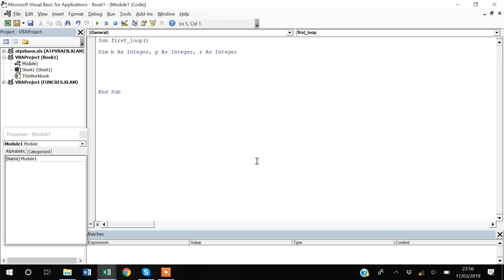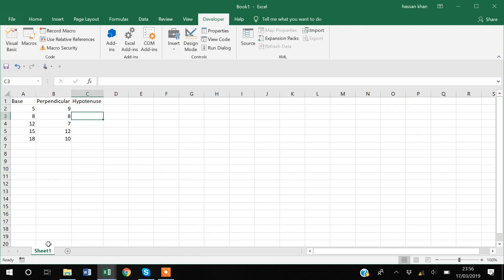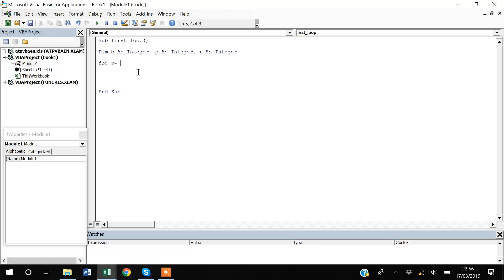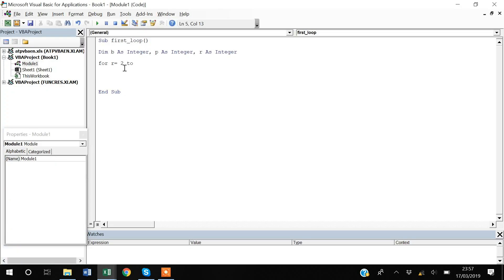Now to create the loop. The most famous loop is the For loop. I'll start with 'For', then specify the variable R, setting R equal to 2 because we start from row number 2. Rows end at row number 6, so I'll say 'For R = 2 To 6'.